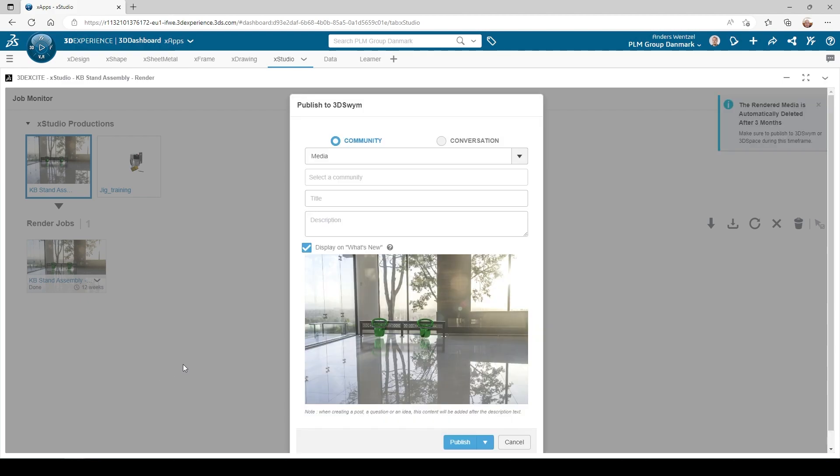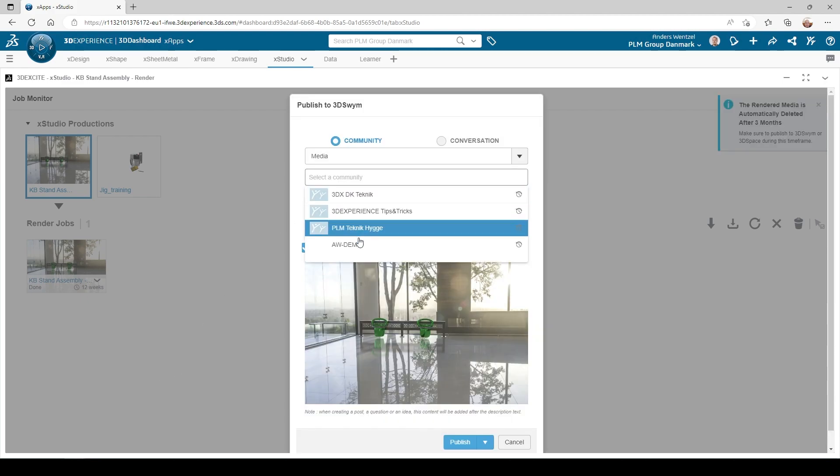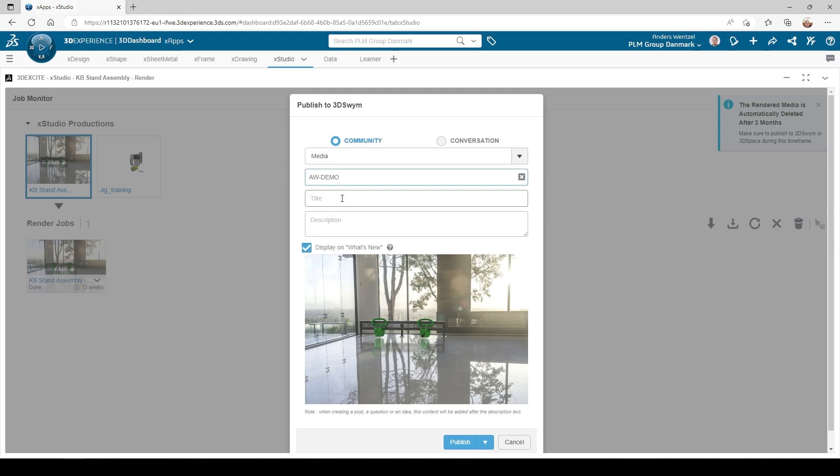I also have the option to save it in my 3D space and publish it to my community for all my colleagues to enjoy.